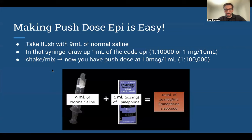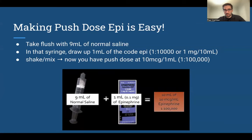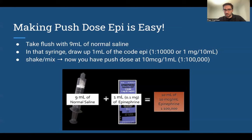Making push-dose epi is super easy. If your agency has pre-filled push-dose epi syringes, great — but if not, don't skip it. Just take a flush, waste 1 cc out of it so you have 9 cc remaining. Take 1 cc out of a cardiac epi and add it to that flush — now you have 10 mL, nine of which are saline and one of which is epi. Mix it up and you have push-dose epi at 10 mcg/mL. It literally takes 30 seconds.